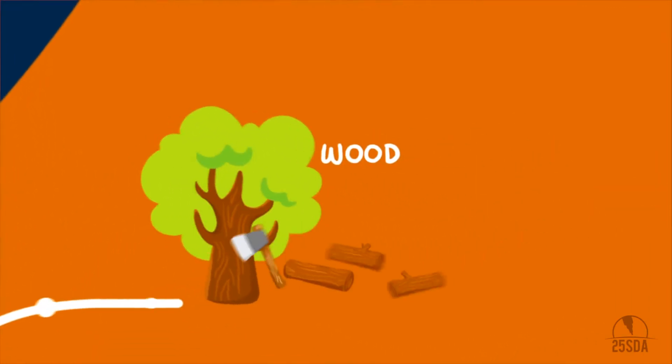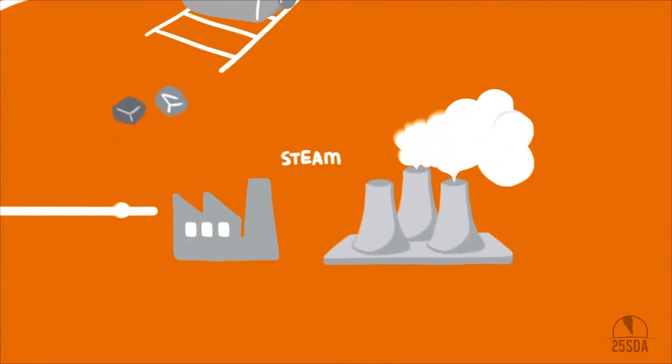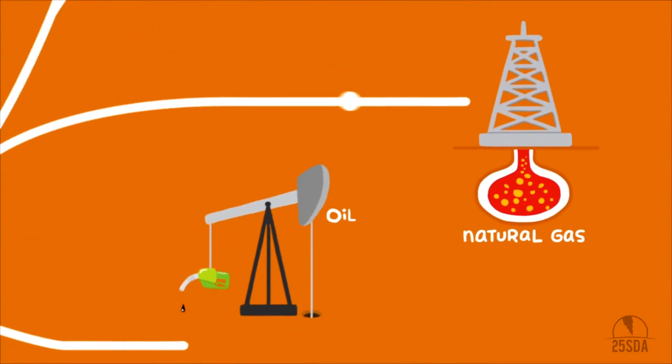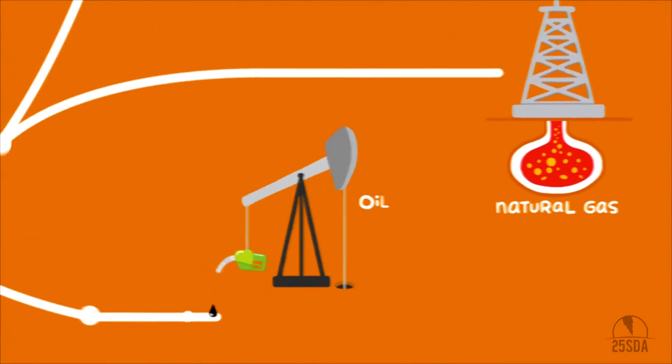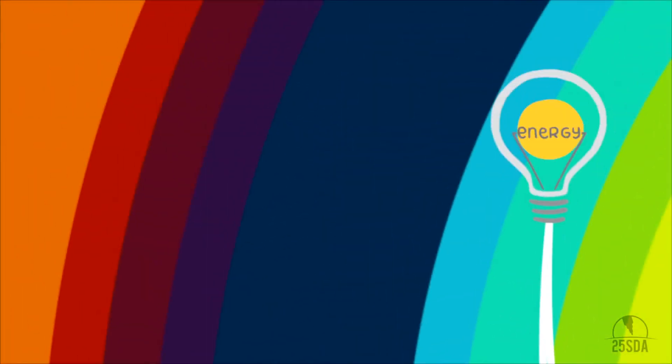There are so many amazing and creative ways we can create the energy that comes through wires into your home, often from far, far away.